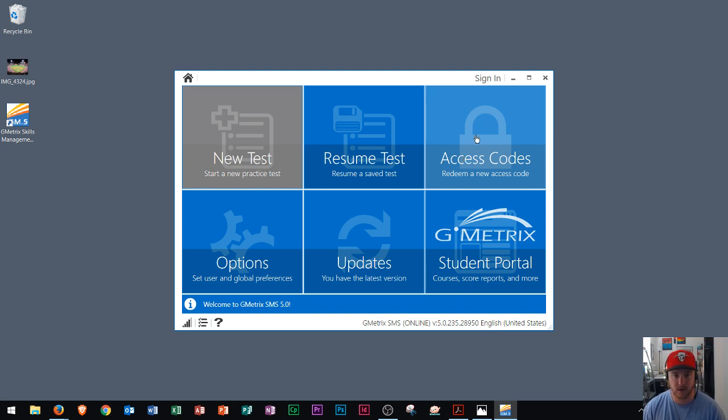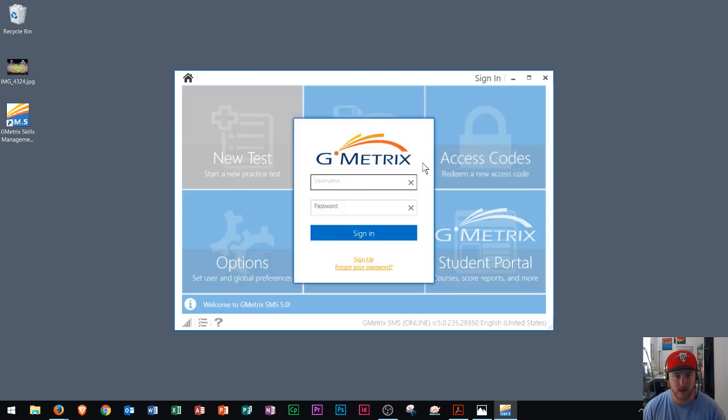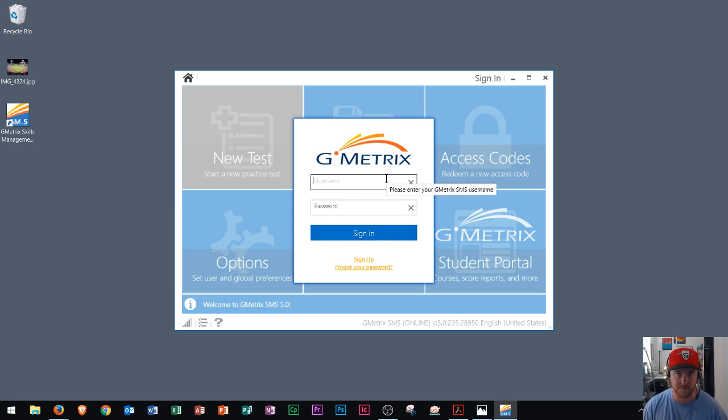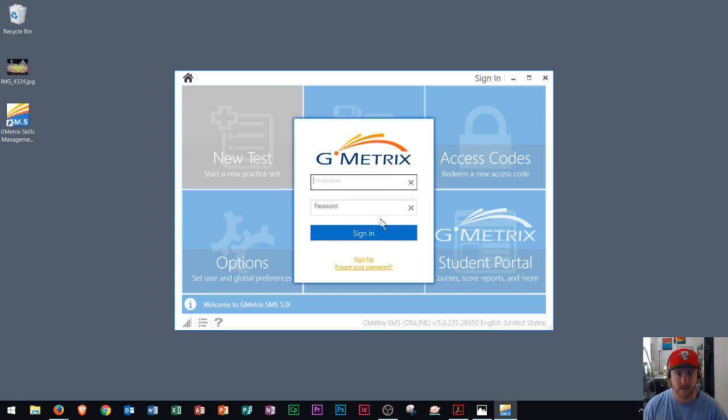If you need a code, you could just click right here after you sign in. And then you can go ahead and look at different ways if you're not affiliated with a school to get the Gmetrics system on your computer.